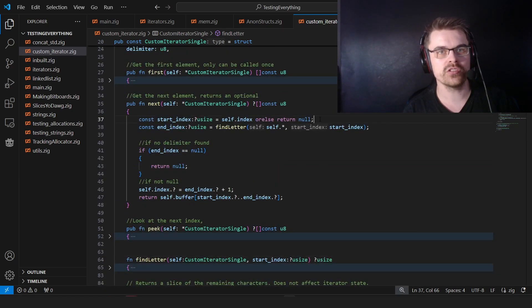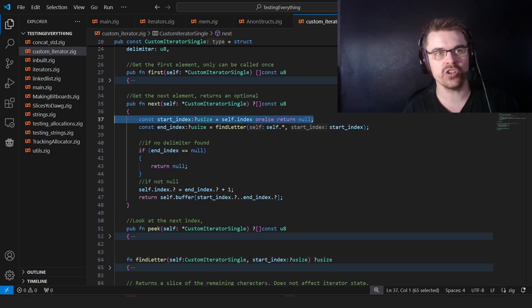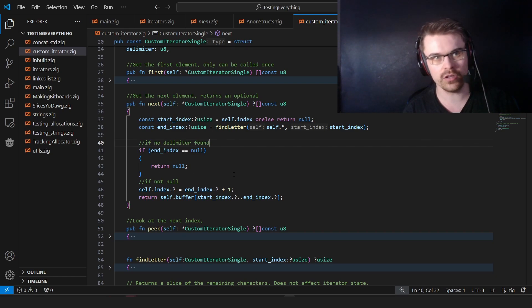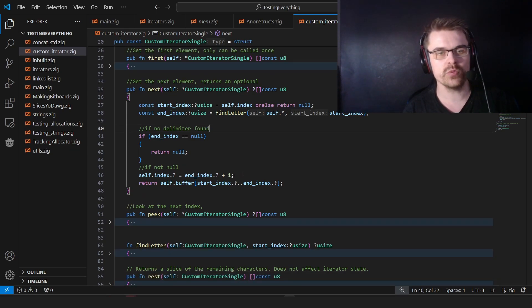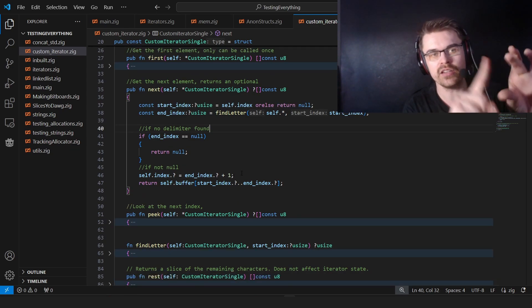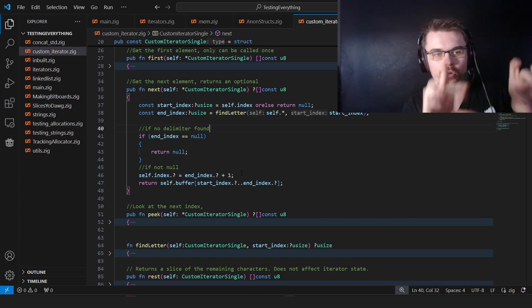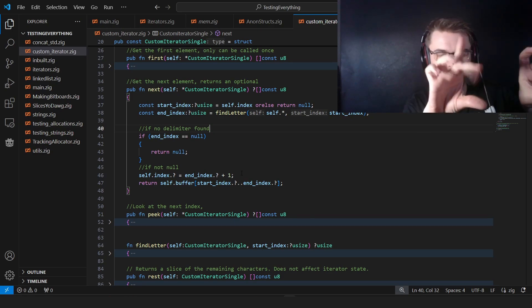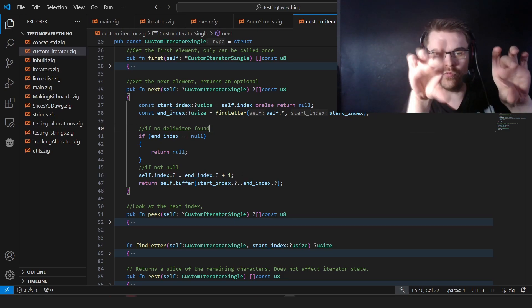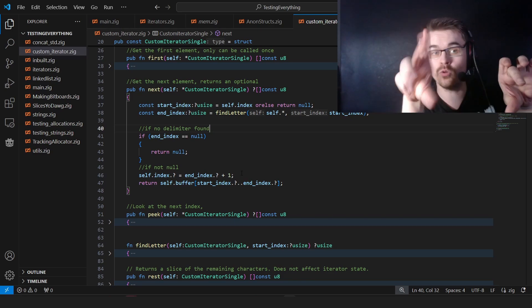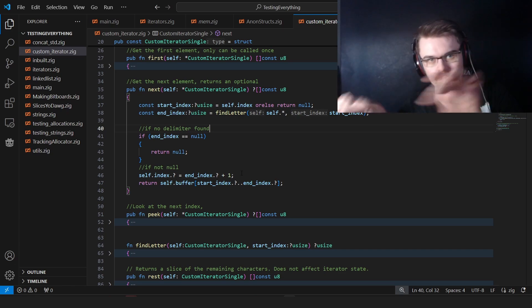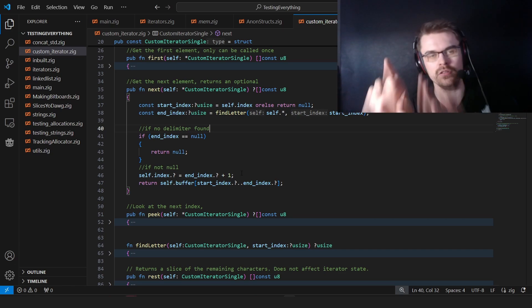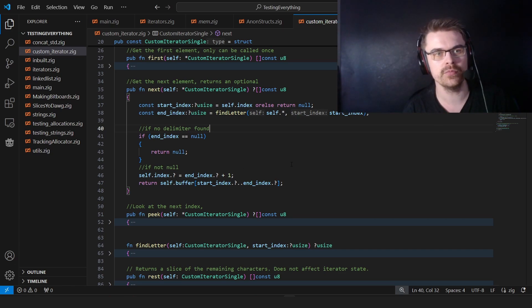Then, so at the top, if start and next is null, then we just return null. And if end index is null, we return null. Otherwise, we set the index to after the delimiter, because we want to look for here. It's comma. Ignore the comma, go to the next part. Ignore the comma, go to the next part. So we set it after the delimiter.